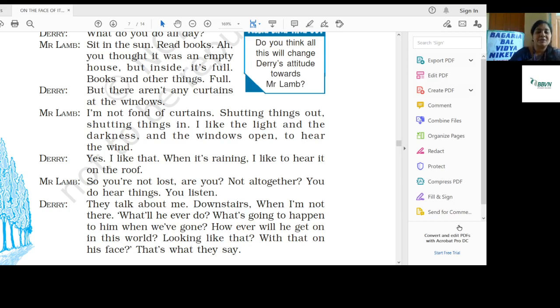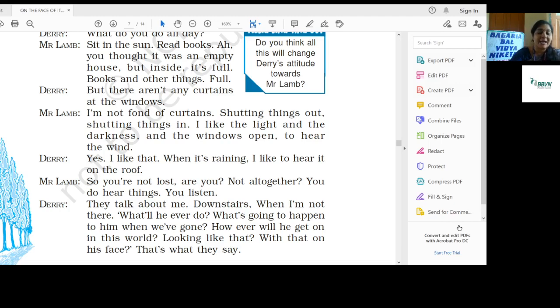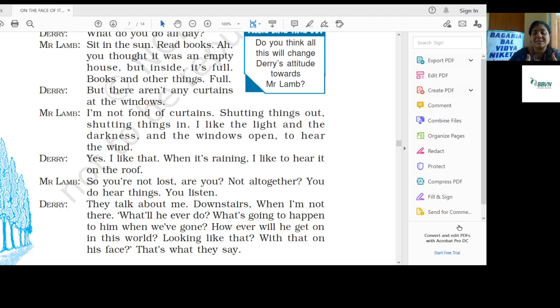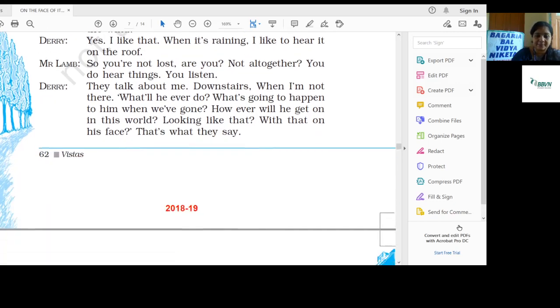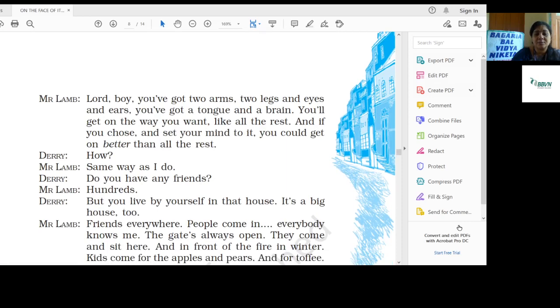Derry: They talk about me downstairs when I'm not there. What will he ever do? What is going to happen to him when we have gone? How will he get on in this world looking like that with that on his face? That's what they say.